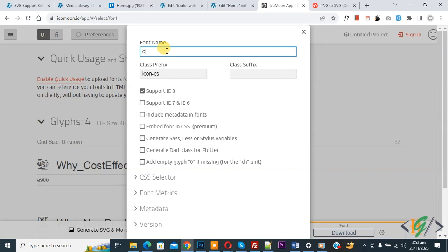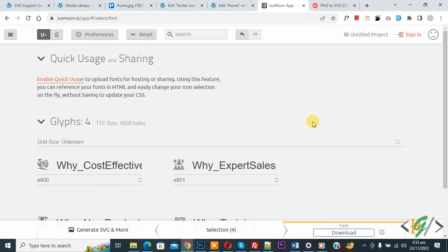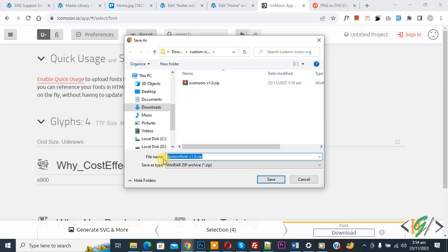Add a font name, for example 'Custom Font'. You will also see a class prefix — this should be unique, so you can add it according to your requirement. There are multiple other settings available. Close the settings, then click Download.